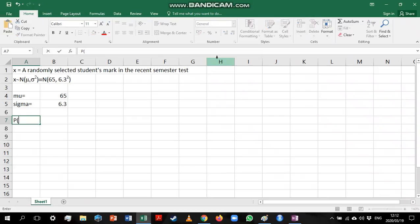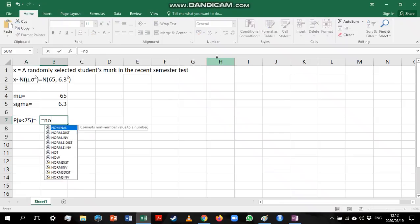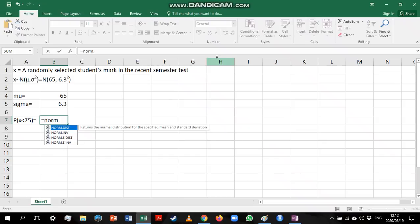First thing I'm going to do is type out what I'm trying to calculate just as a reference, and then I'm going to look at my function. When we do normal probabilities we have a choice of two functions: we're either going to need the NORMDIST function or the NORM.S.DIST function.